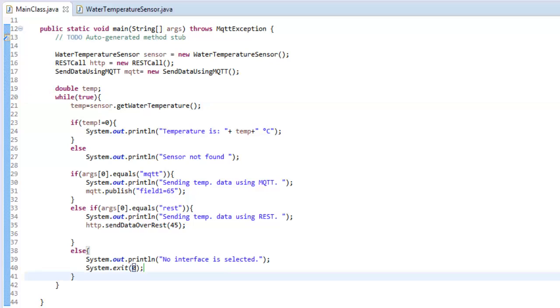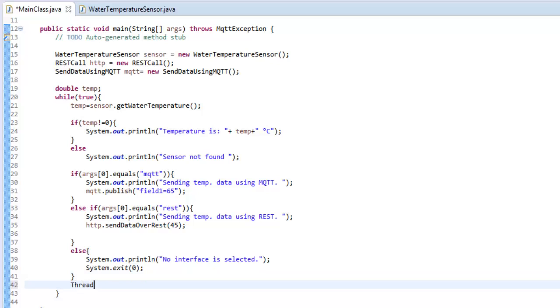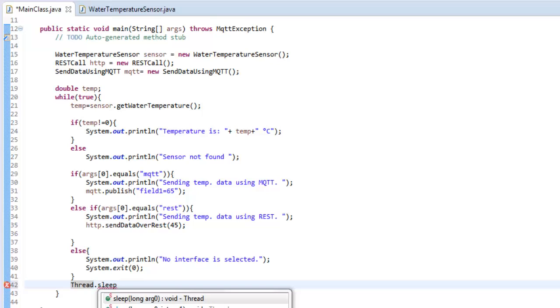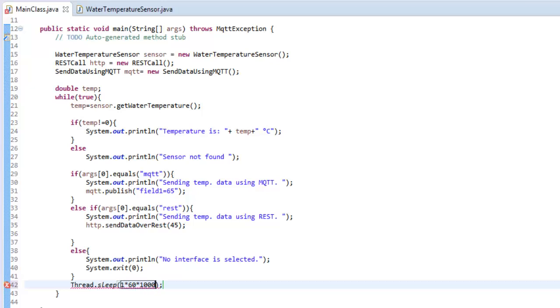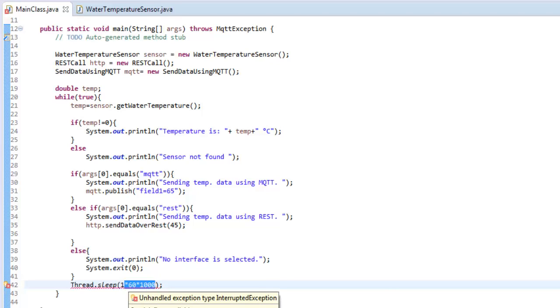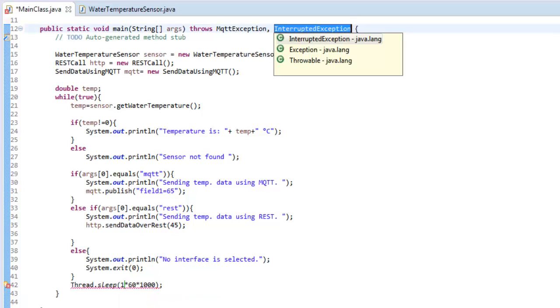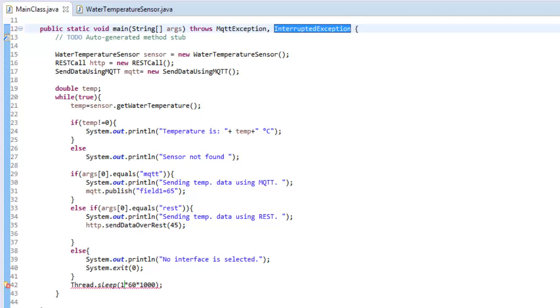I'll just add some delay so that it will not get the data every second. To do that, I'll just add some delay using Thread.sleep. That delay will be something like, for timing I'm just making it one minute, but you can just increase it to 15 or 30 minutes depending upon your requirement. It will just throw exception, so let's handle it with throws declaration. And that's pretty much all about the code.